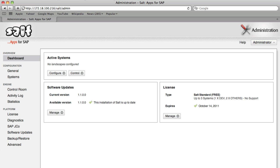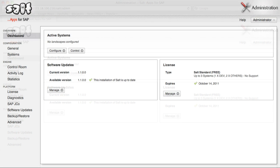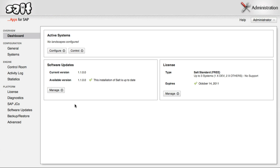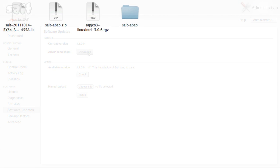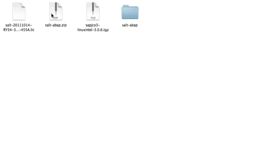You can download the component at any time by clicking Software Updates in the menu at the left. Then click the Download button next to the ABAP component label. A zip file will be saved to your computer. Expand the archive with your favorite program, and inside you will find a README file and the SALT ABAP component transport data and co-files.